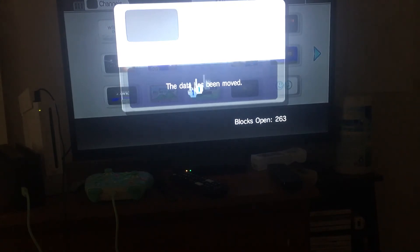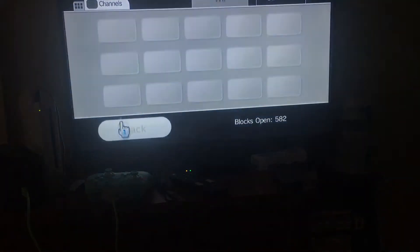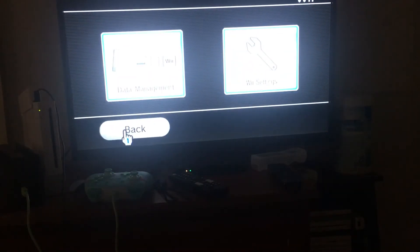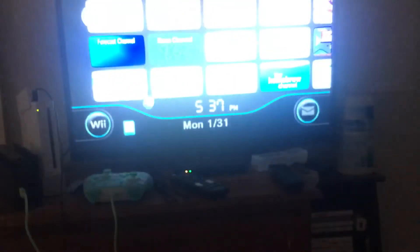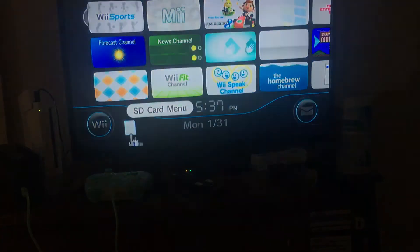The data has been moved. Now let's go to the SD card menu and test the game.